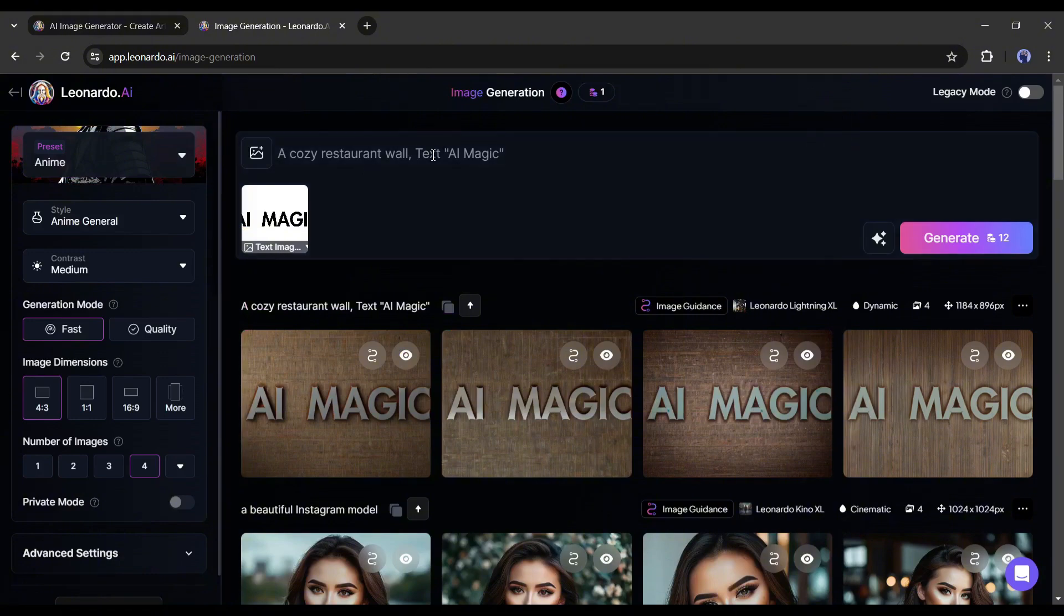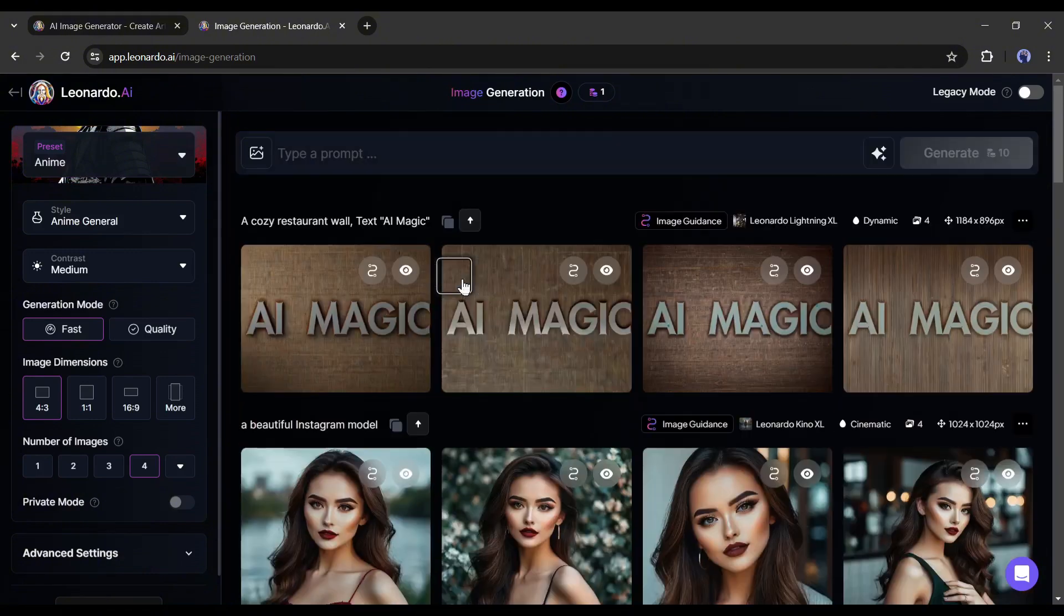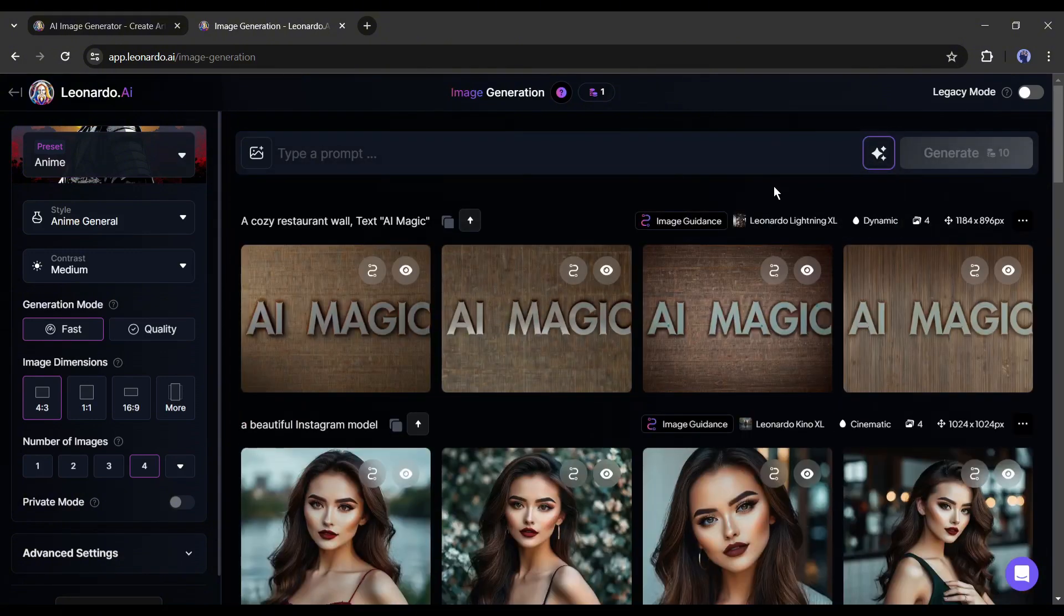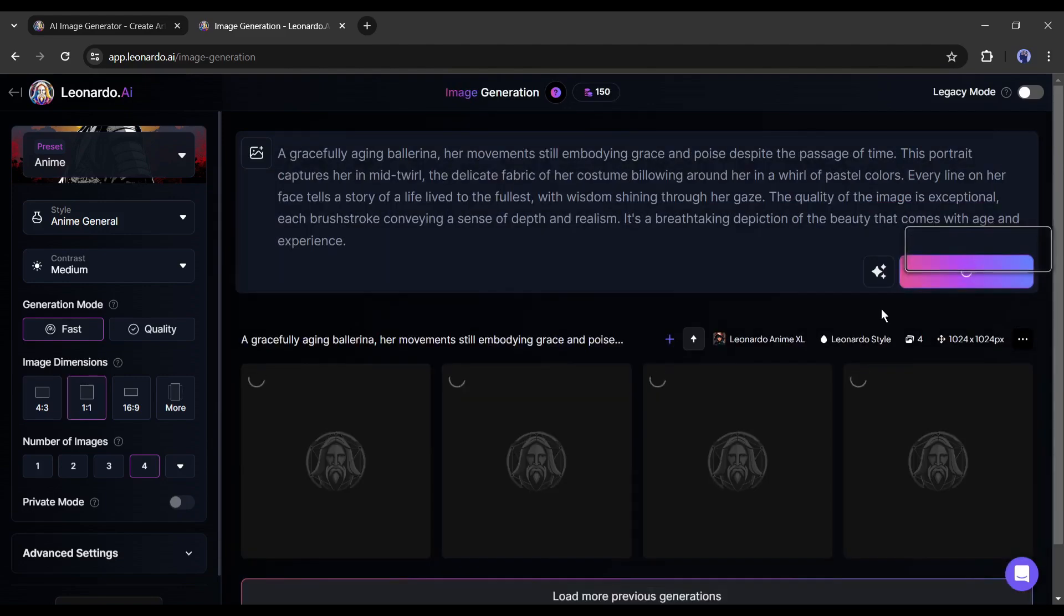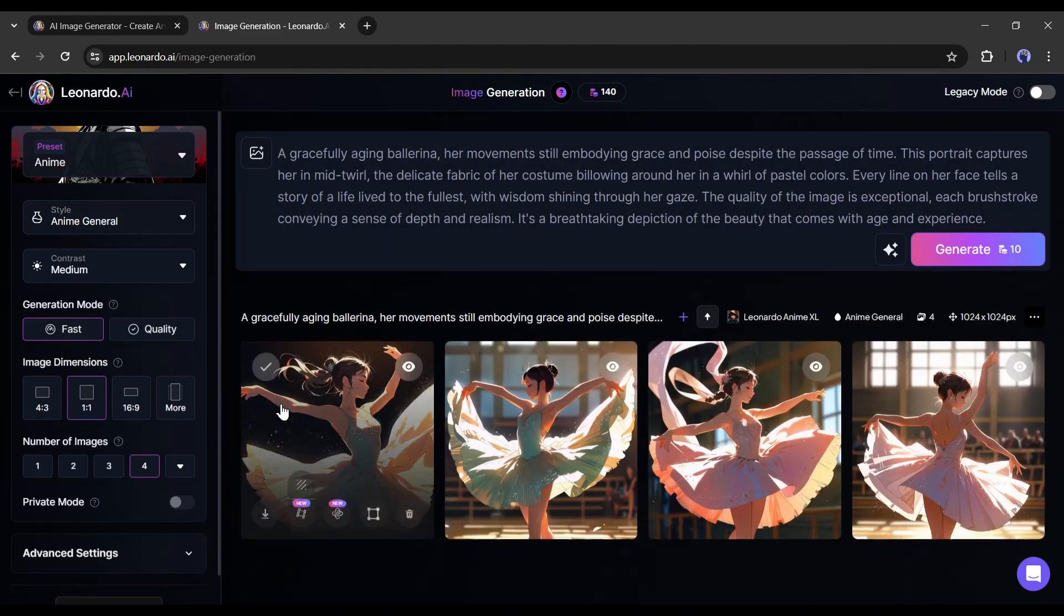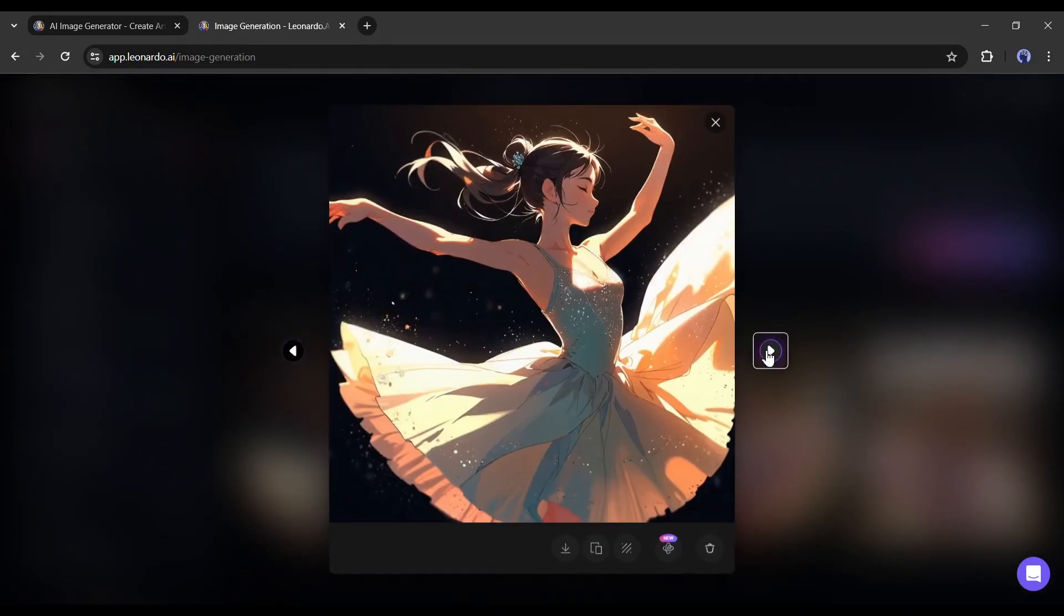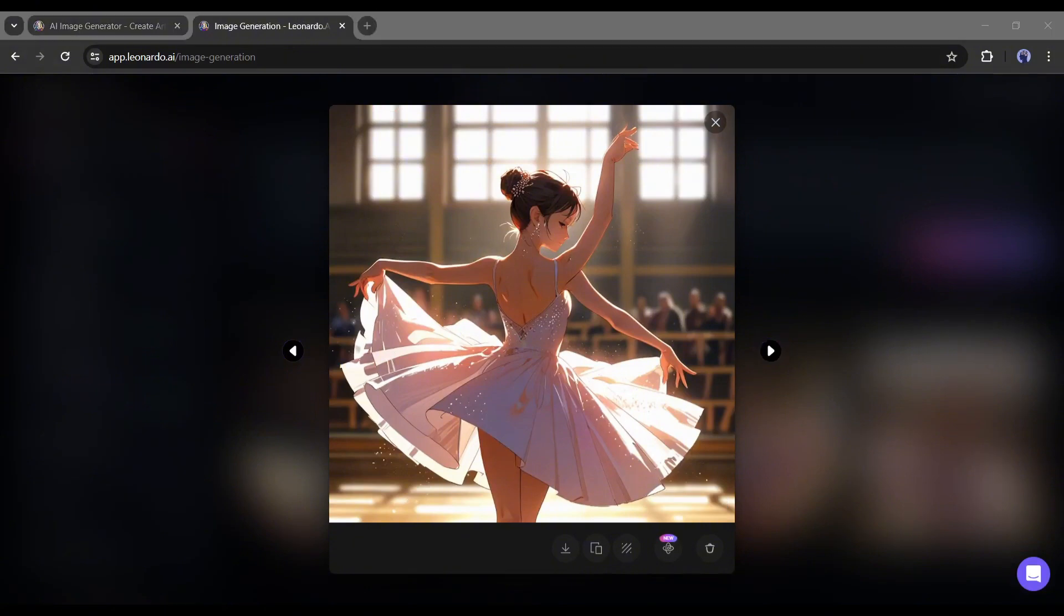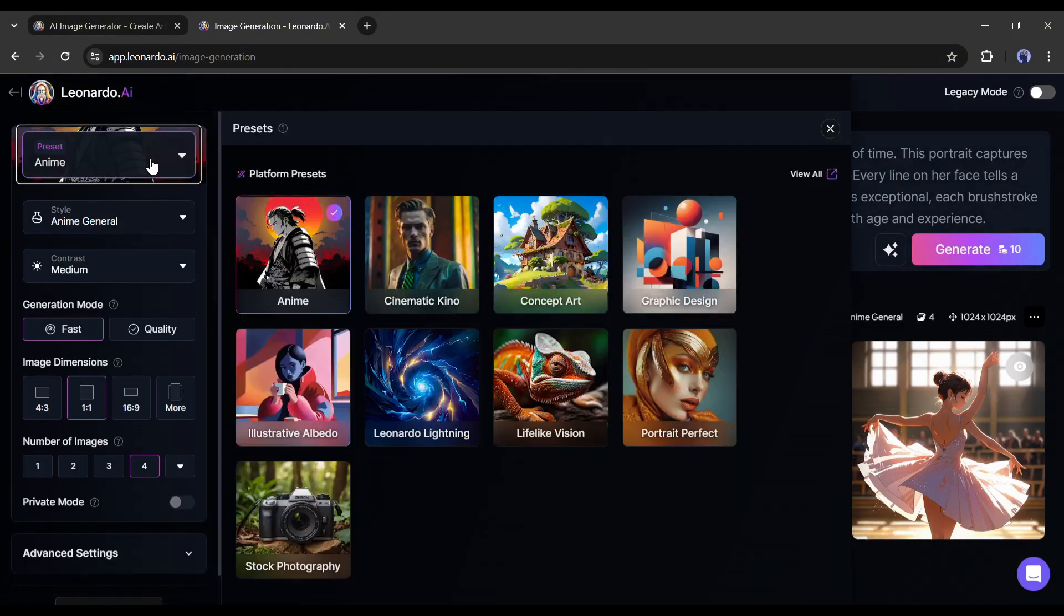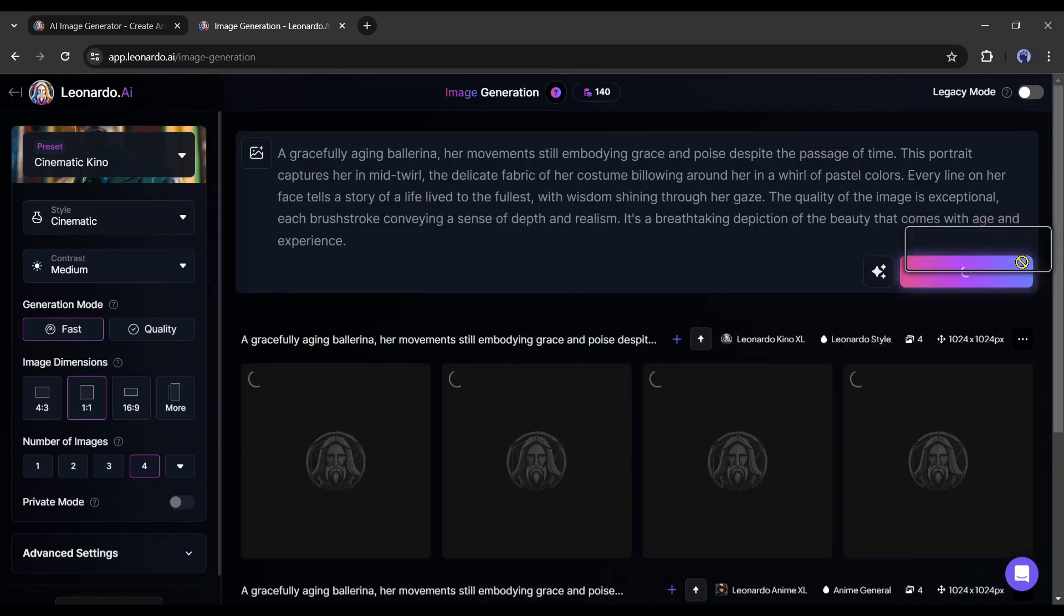First of all, the anime style. After selecting the preset, enter the prompt in the prompt box. I am entering a random prompt. And these are the result images. Leonardo AI generates perfect anime style images for us.